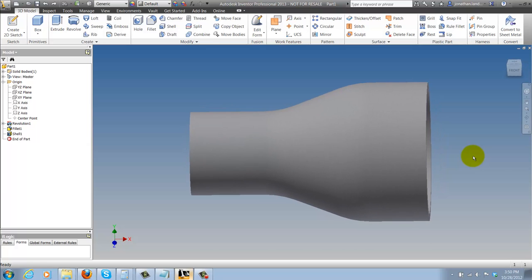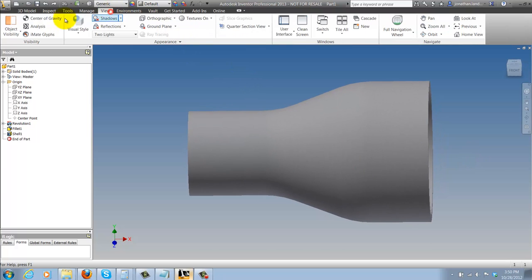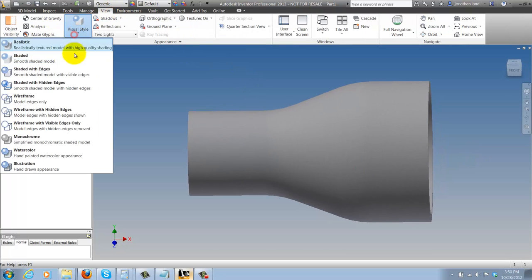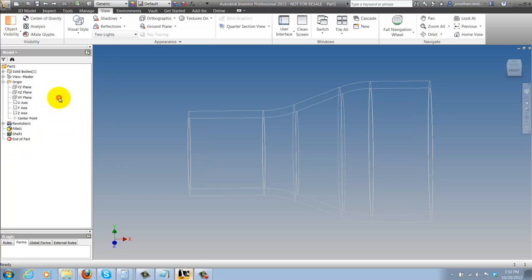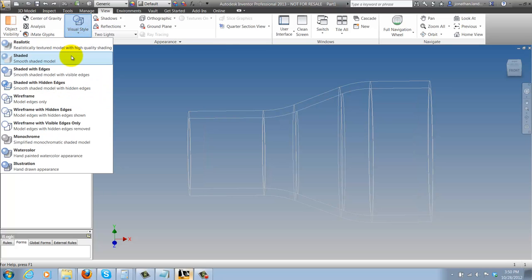Now I could go to the View tab, change my visual style to wireframe for example, but there's another way you can do it and I think it's a lot easier to do it this way.